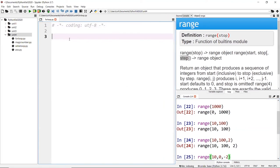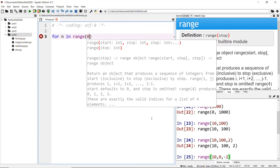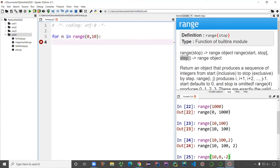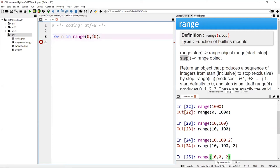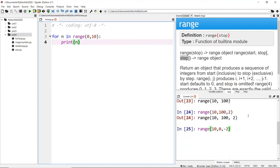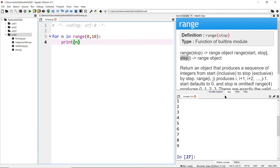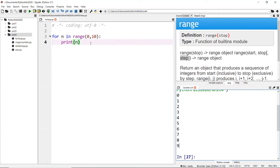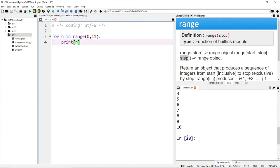Let's write a for loop. You write 'for n in range(0, 10)' — the step defaults to plus one. Remember that ten is not inclusive, so this prints only zero to nine. If I print n, you'll see it outputs zero through nine. If you want to include ten, you put eleven as the stop value, so you print zero to ten.